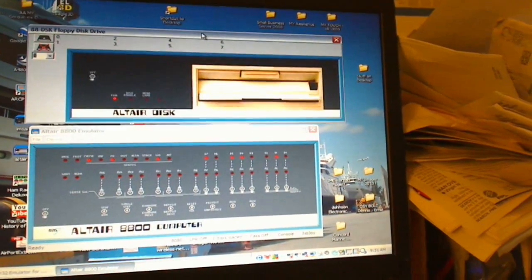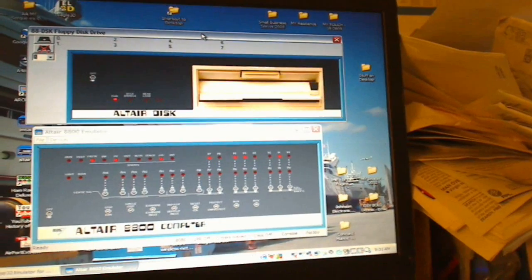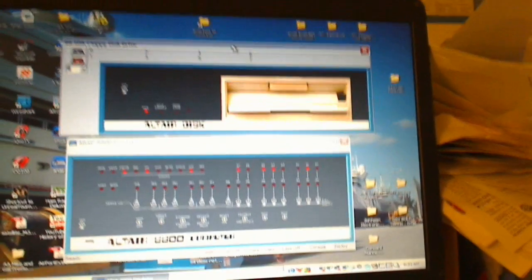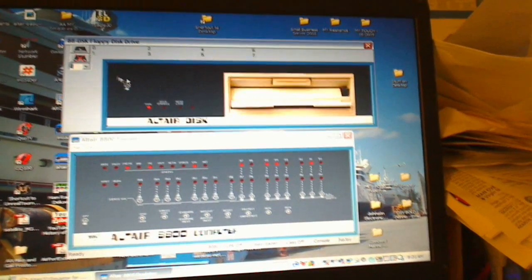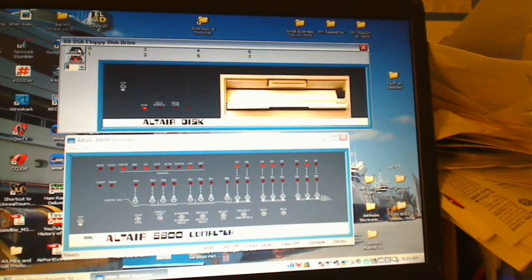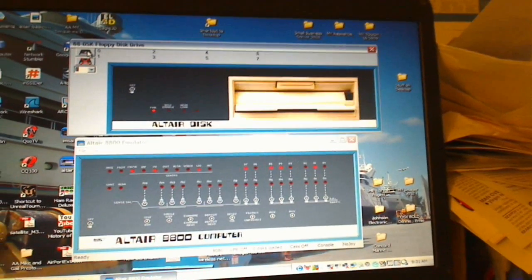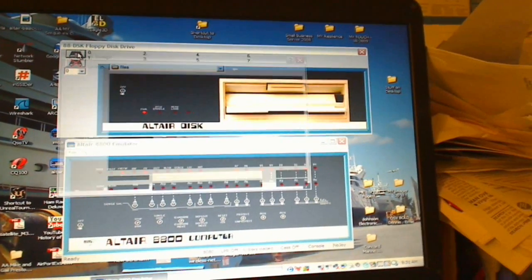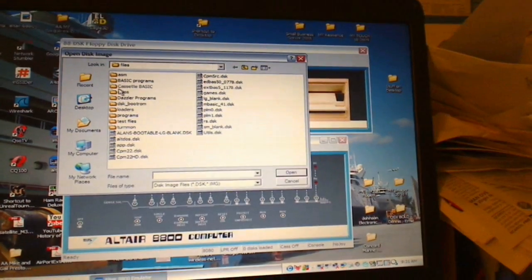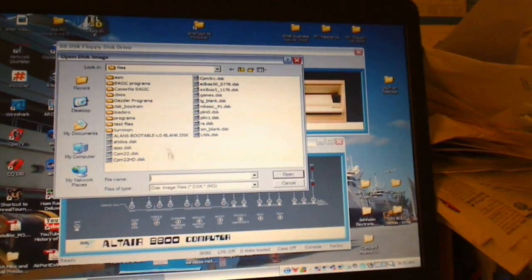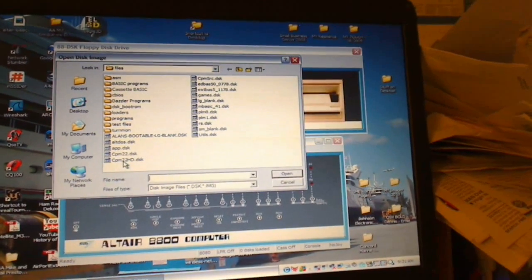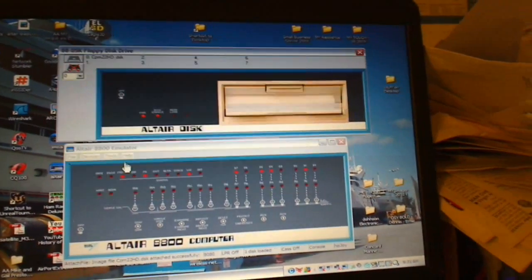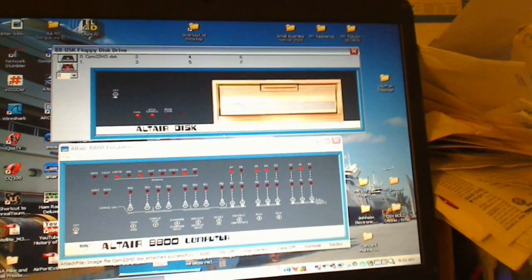So then we have an emulation of an Altair disk drive. We are going to use just one for the moment. We load an image — for example, we will load CP/M, which is an operating system.